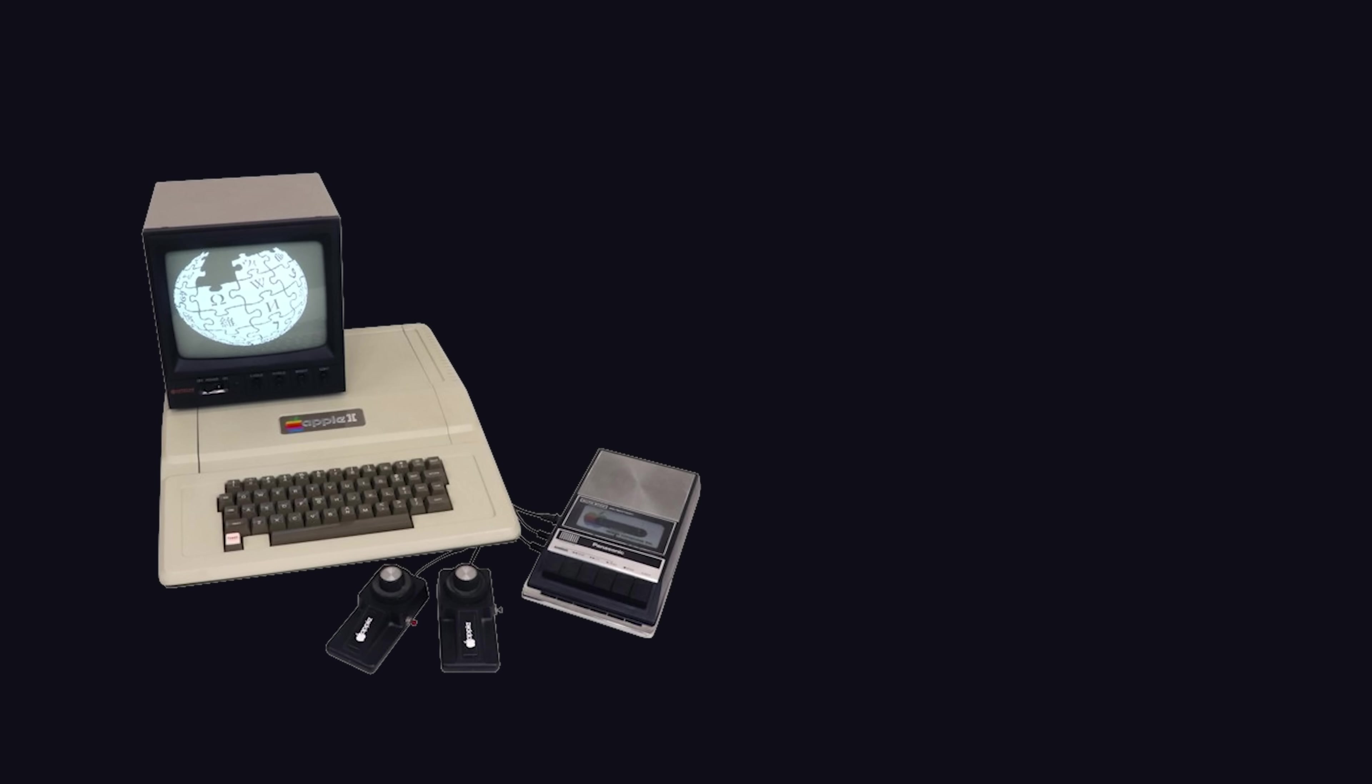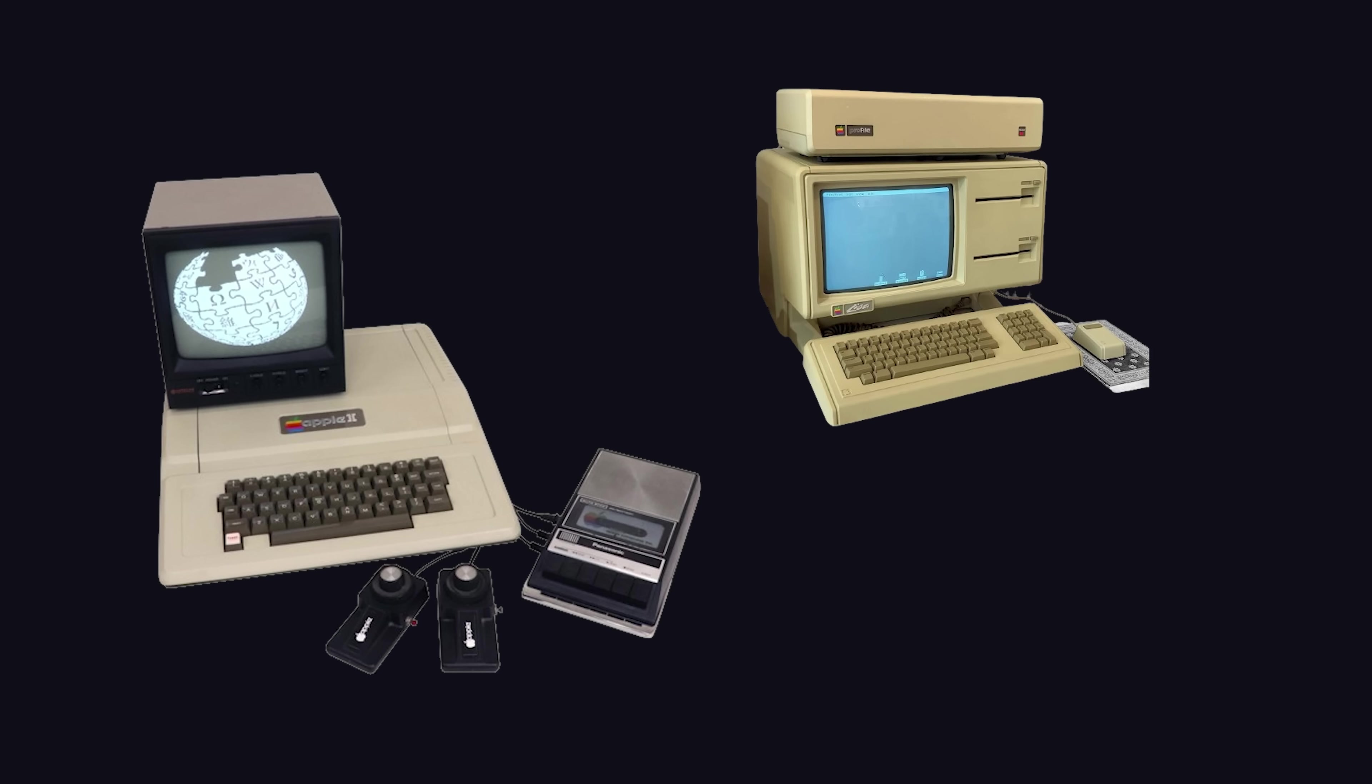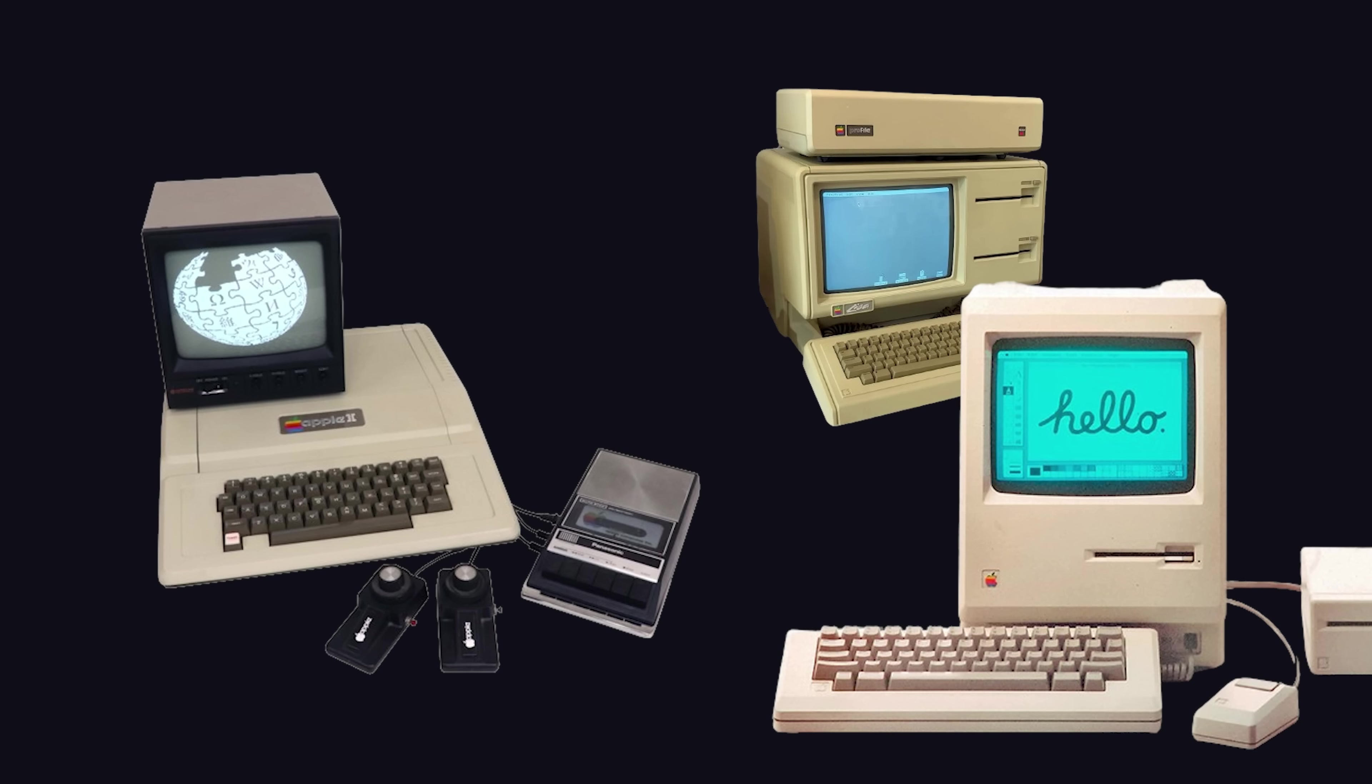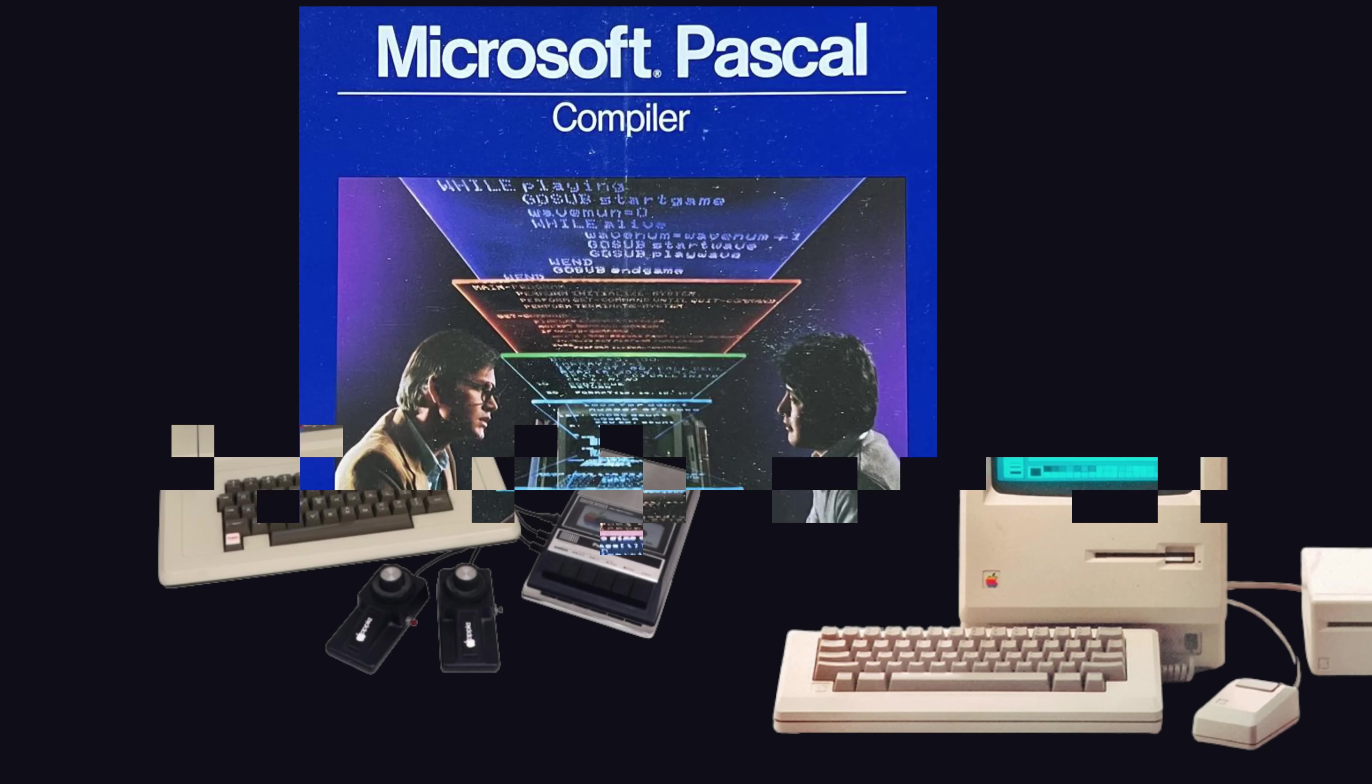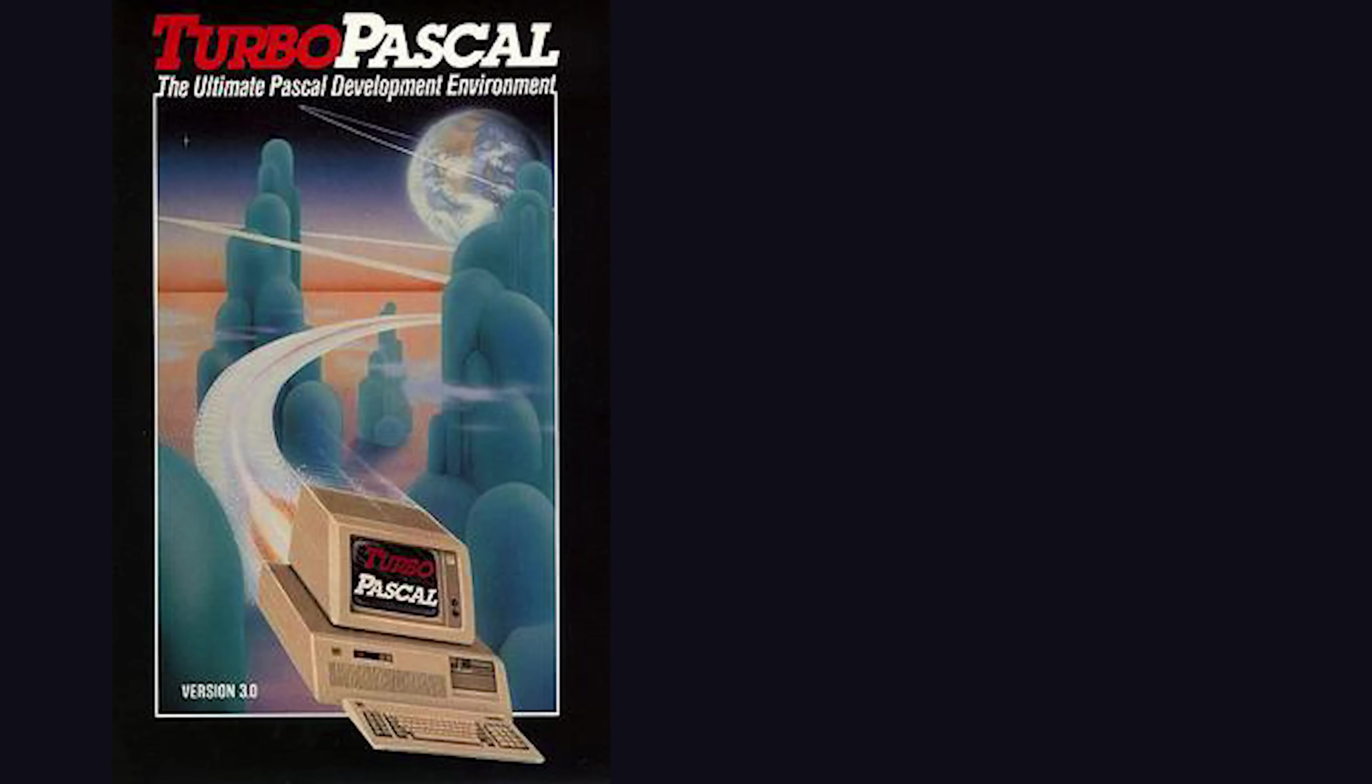It got its big break when it became the language of choice on the Apple II, then Lisa and the Macintosh, and eventually became the default high-level language on nearly every PC.